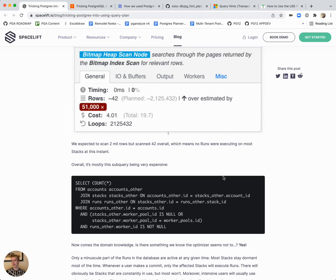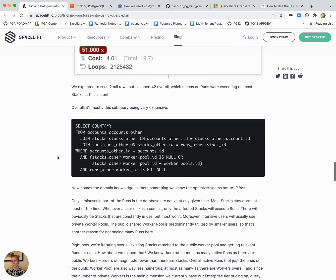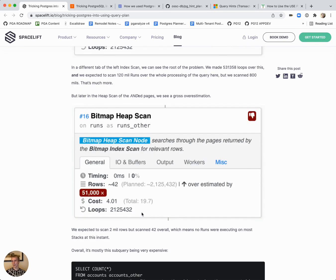Ultimately what they're particularly concerned with is an overestimation that Postgres had here. Postgres thought there's 2 million rows but there's only 42 rows. That's clearly a bad estimation.